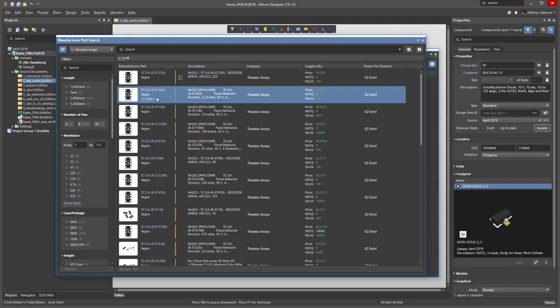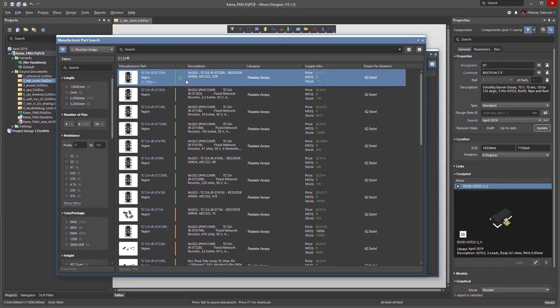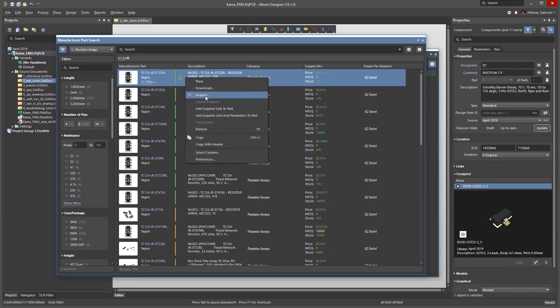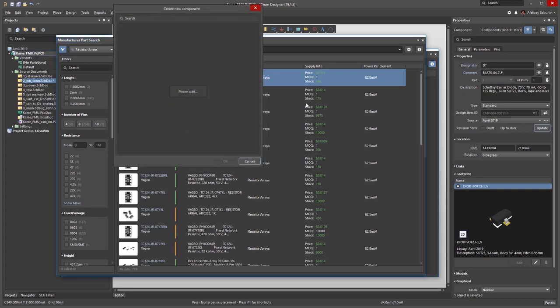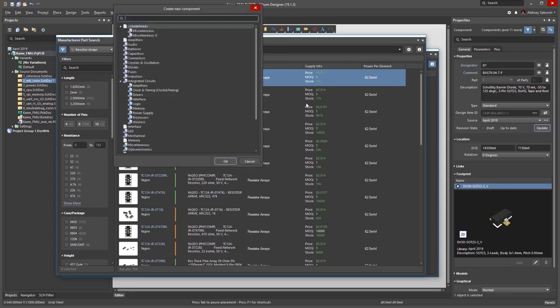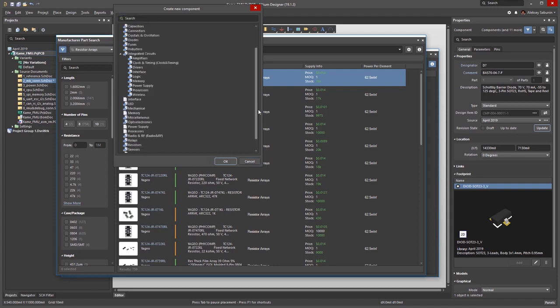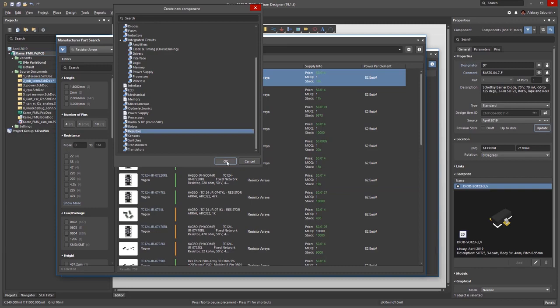In the search results, we see some of the components have this symbol next to them, indicating that a component already has a defined symbol and footprint. By selecting acquire, I can get all of the information into Concord Pro. The next step asks me to pick a category where a component will appear. In this case, I'm choosing the resistors category.